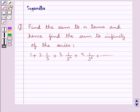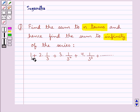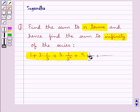Hello and welcome to the session. In this session we discuss the following question: find the sum to n terms and hence find the sum to infinity of the series 1 plus 2 into 1 upon 3 plus 3 into 1 upon 3 square plus 4 into 1 upon 3 cube plus and so on.